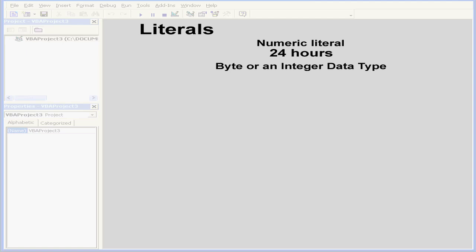In this example, the number of hours in a day is 24. That's a numeric literal, a value that is constant, unchanging, at least on Earth. This value can be represented by bytes or the integer data type.